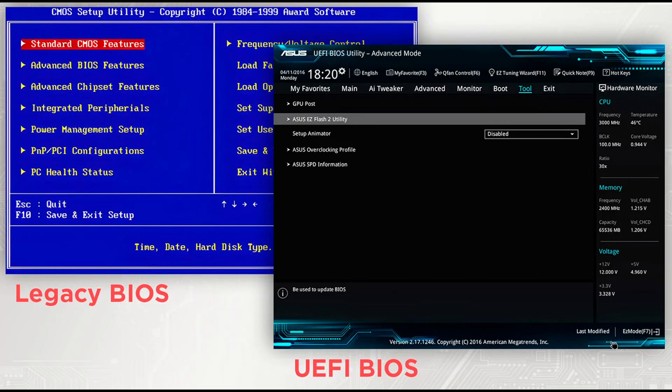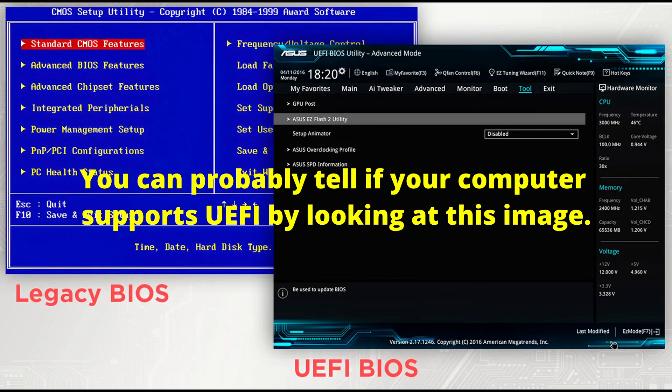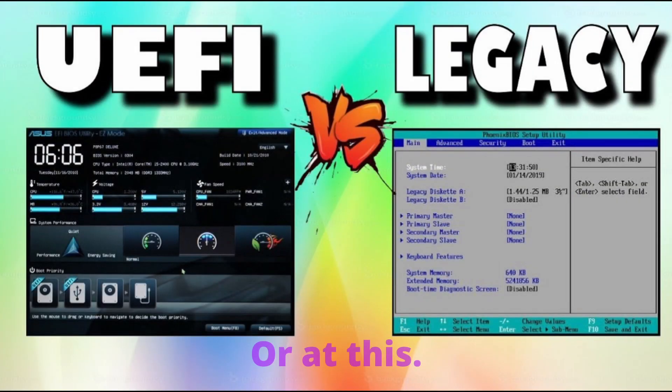Step 5: Let's find out if our computer supports UEFI. To do this, if you have a Windows operating system, press the Windows key + R and write msinfo32. Look at the BIOS mode parameter. If it says UEFI, then your computer supports UEFI, but if it says something else, then the computer does not support UEFI. Remember this information.